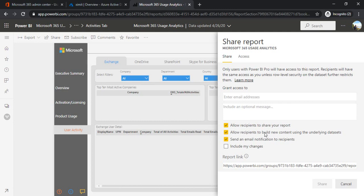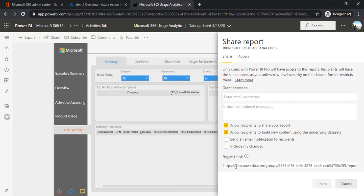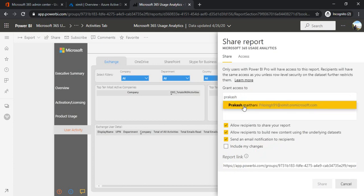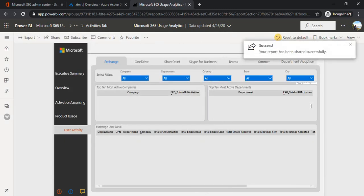Allow recipients to build new content using underlying dataset - so dataset would be shared in that case. The third is obvious one, sending an email notification. There is a direct link which is app link, so you can directly share with those people. If you are unchecking this then you can just copy it and separately share that in the email. For the timing I'm just typing one email address of my colleague, and if I click on share it is shared with that specific person.